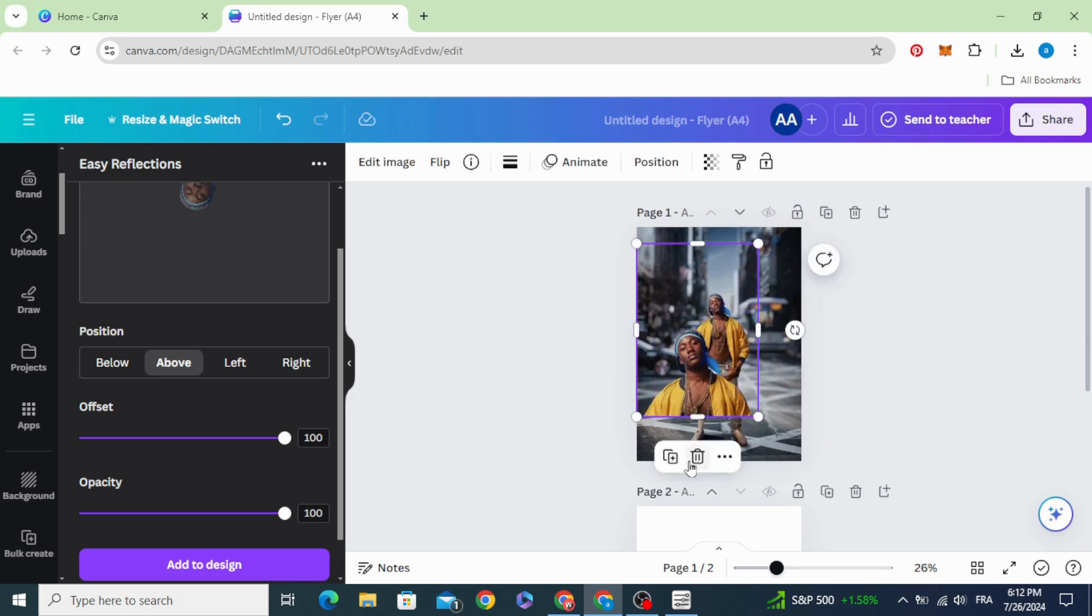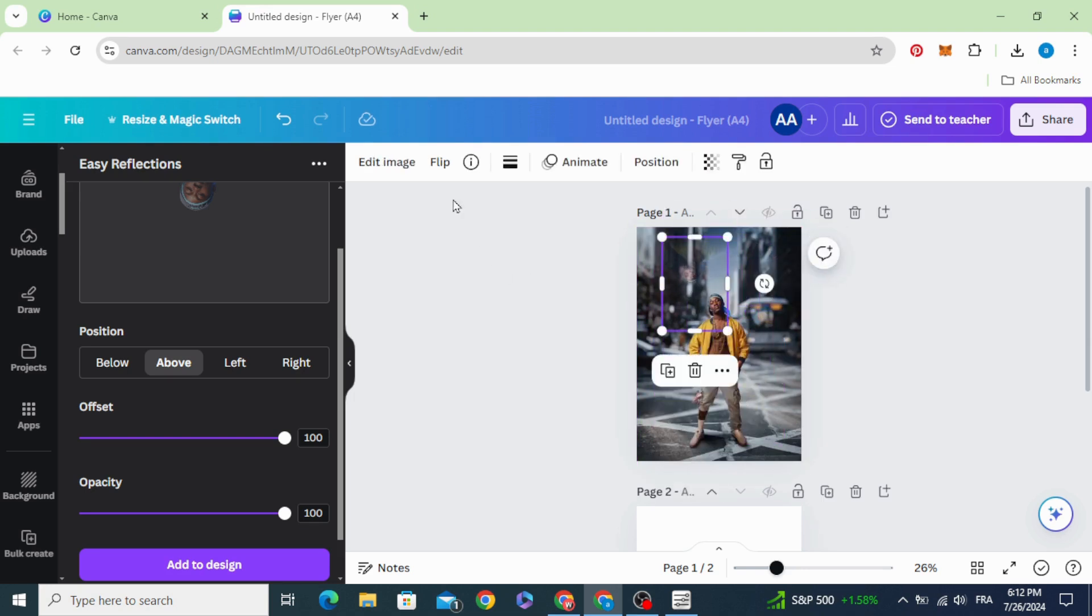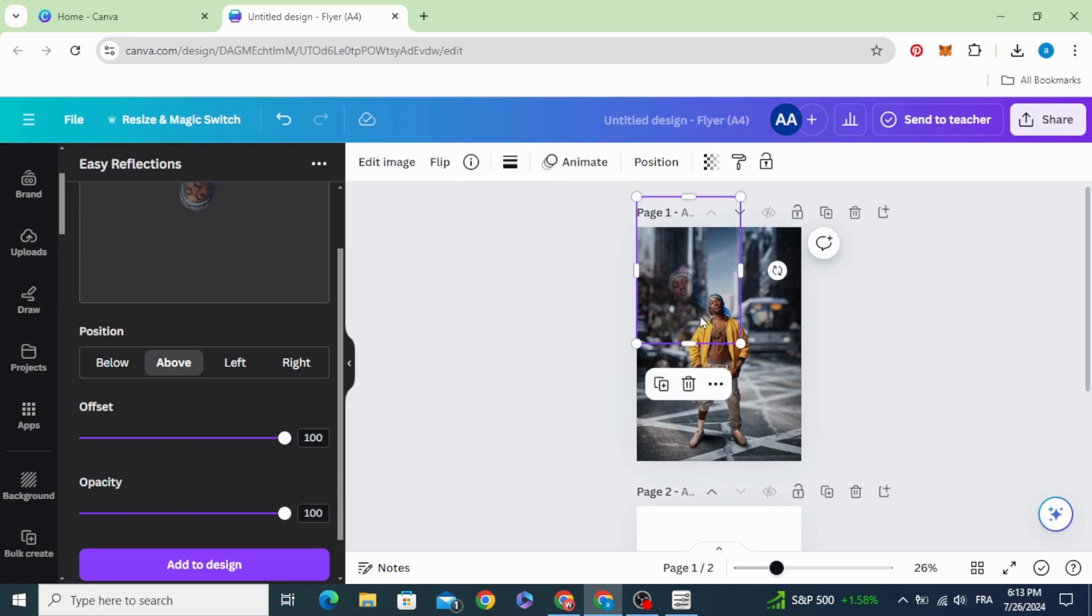Delete this one and keep just this one. Go to flip, choose flip vertical, and resize.